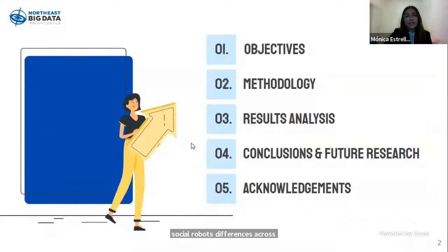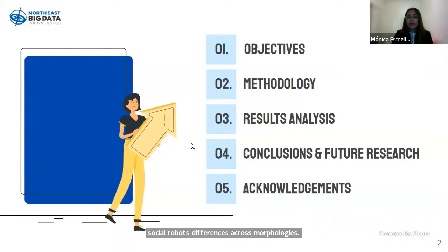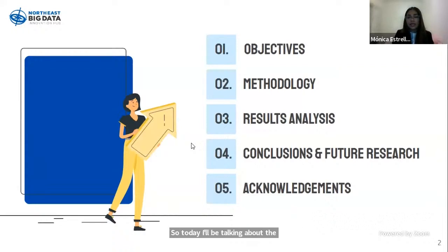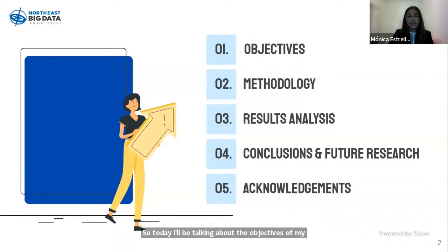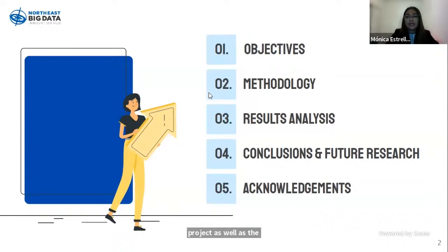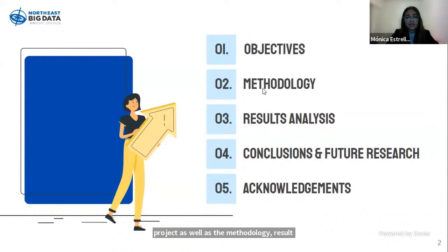Today I'll be talking about the objectives of my project, as well as the methodology, result analysis, conclusions, and some implications for future research.